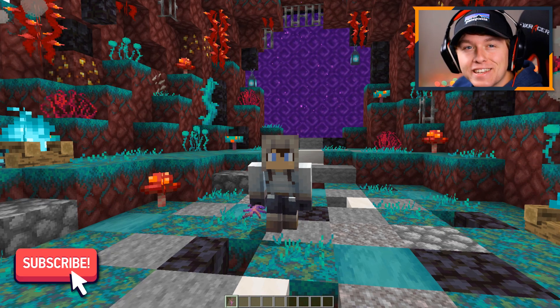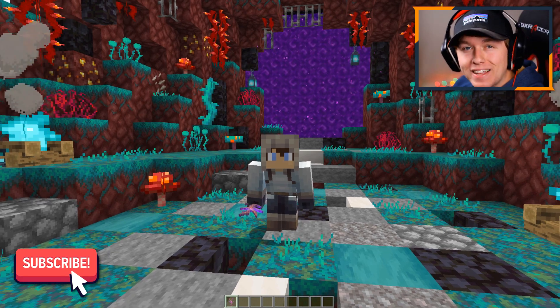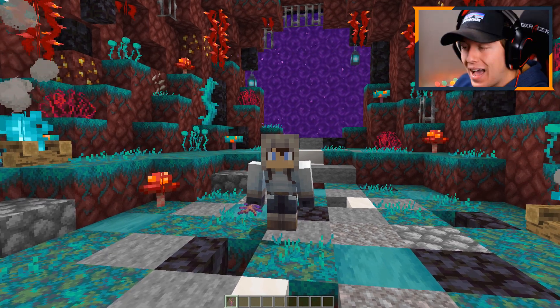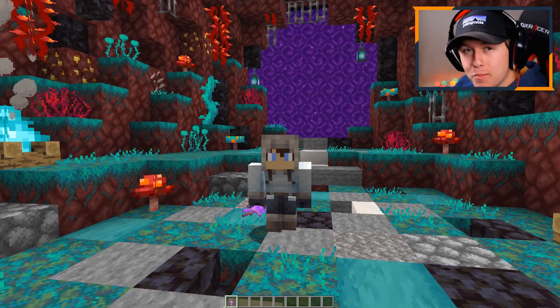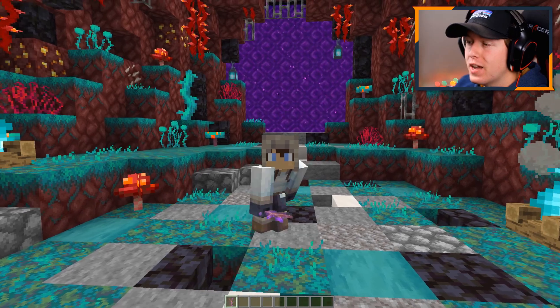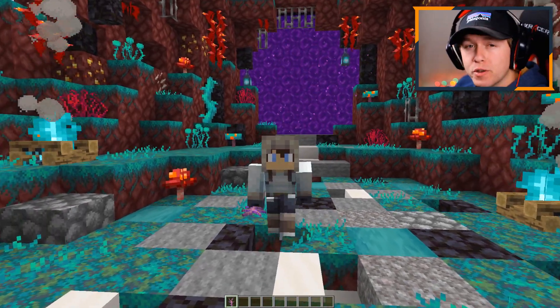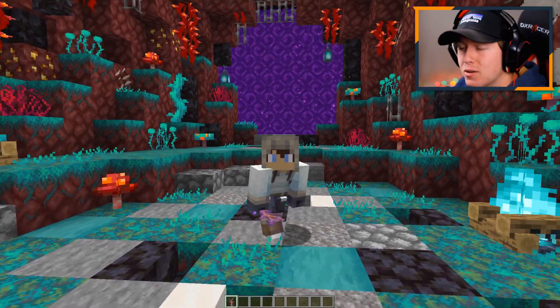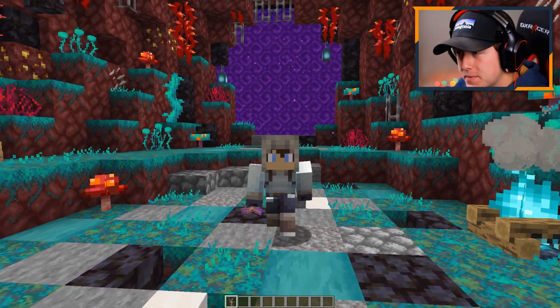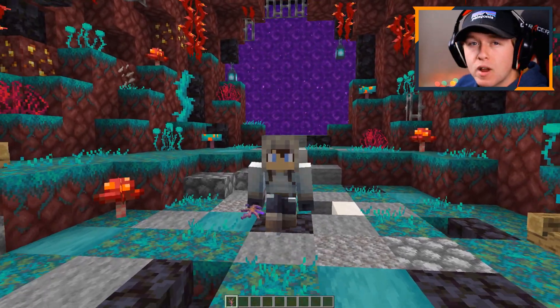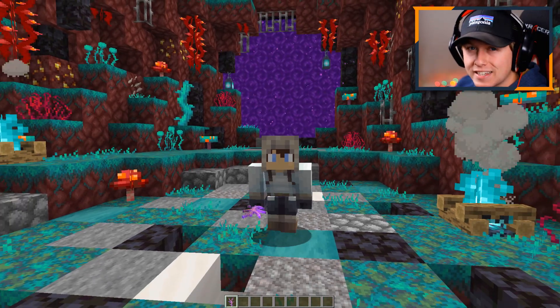Hey, what's going on guys? It's TurekYT here, or Nick, back with another brand new video. Today what I wanted to do is show you guys how to download and install Optifine for Minecraft 1.16.